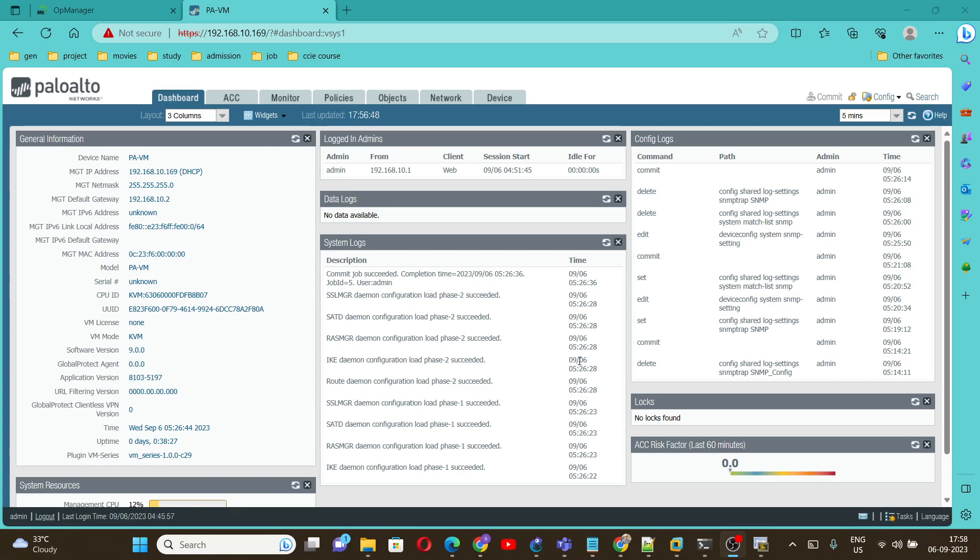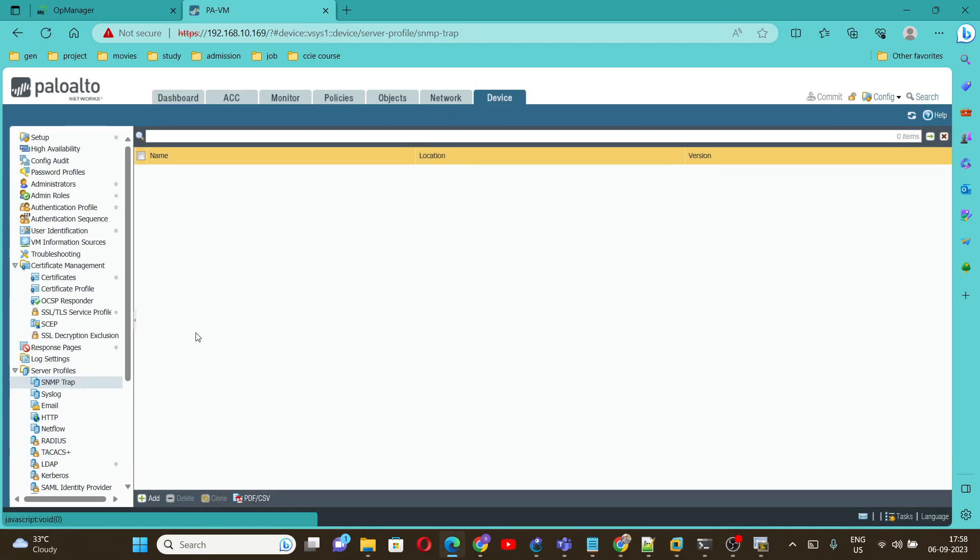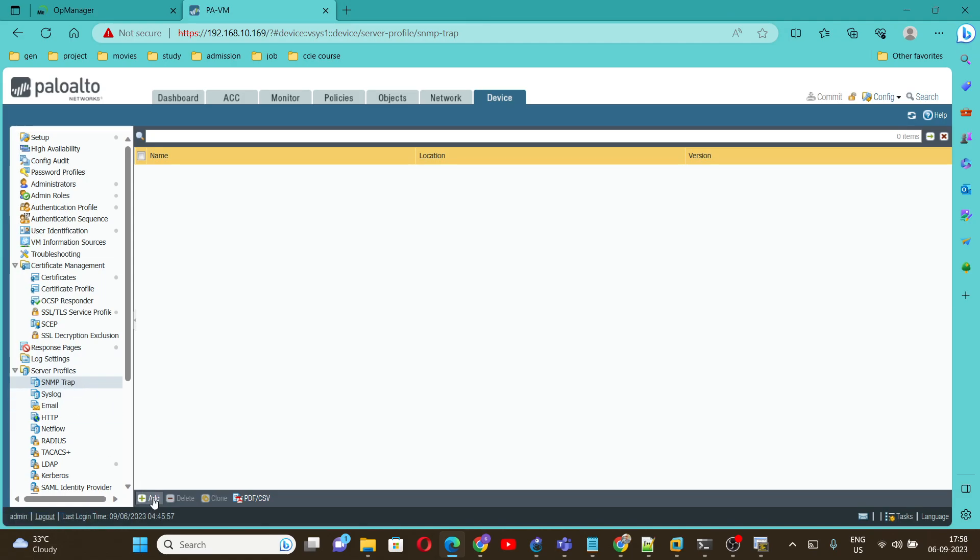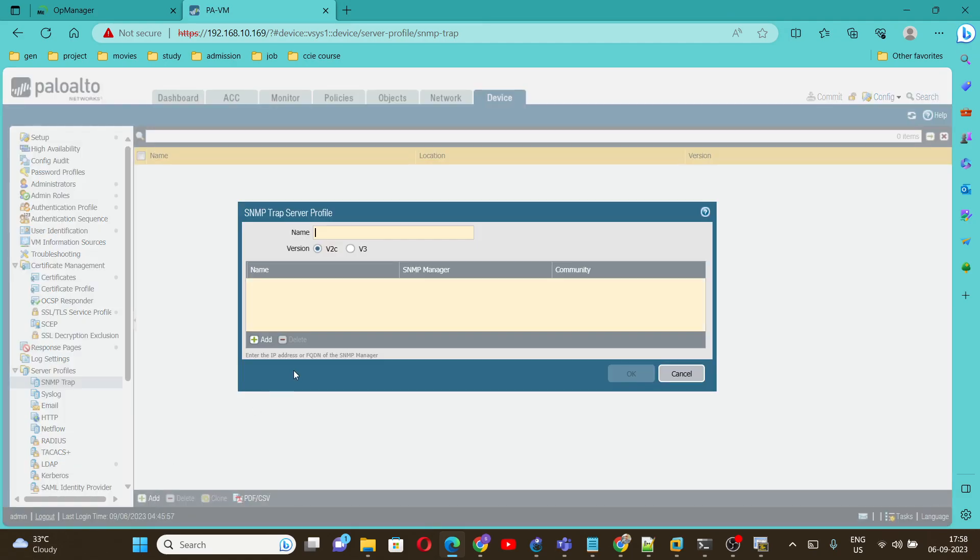To configure version 3, we need to go under Device and we are going to follow the same steps that we followed for version 2. First we will go under SNMP Trap and click on Add, give any name.